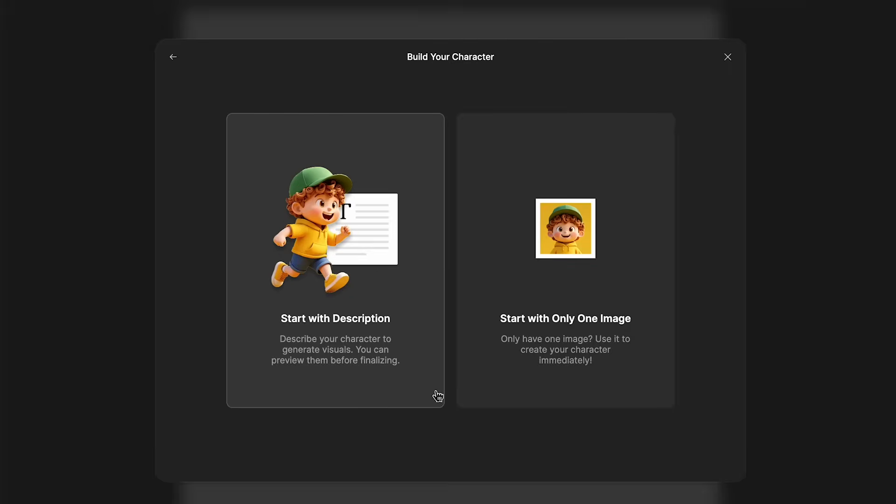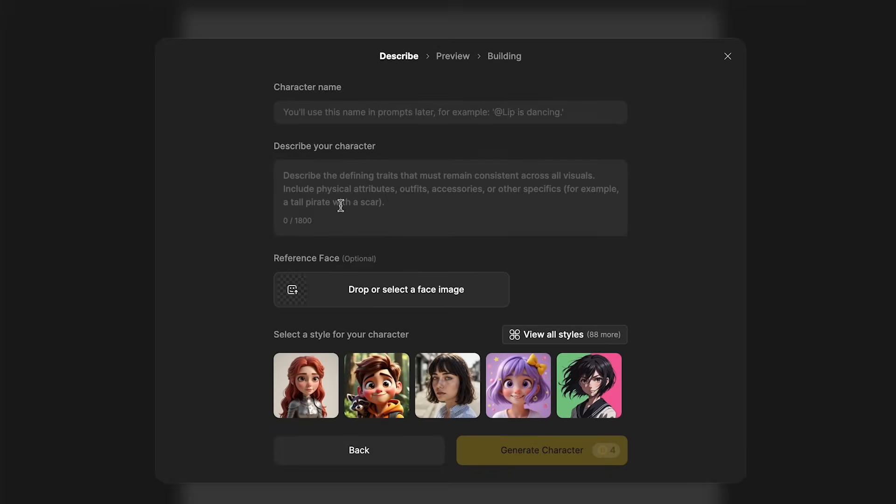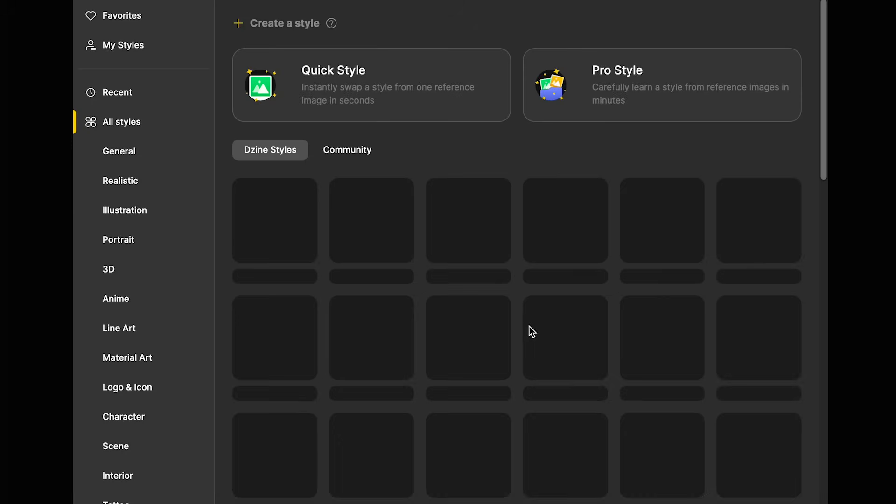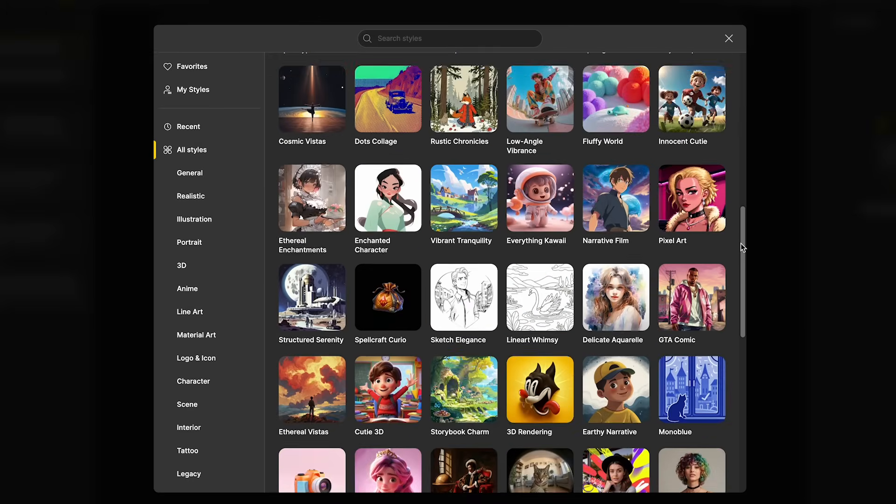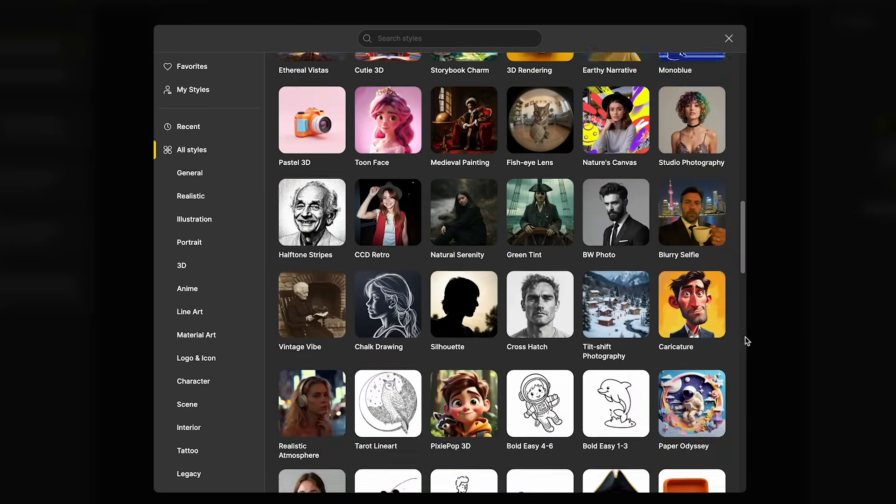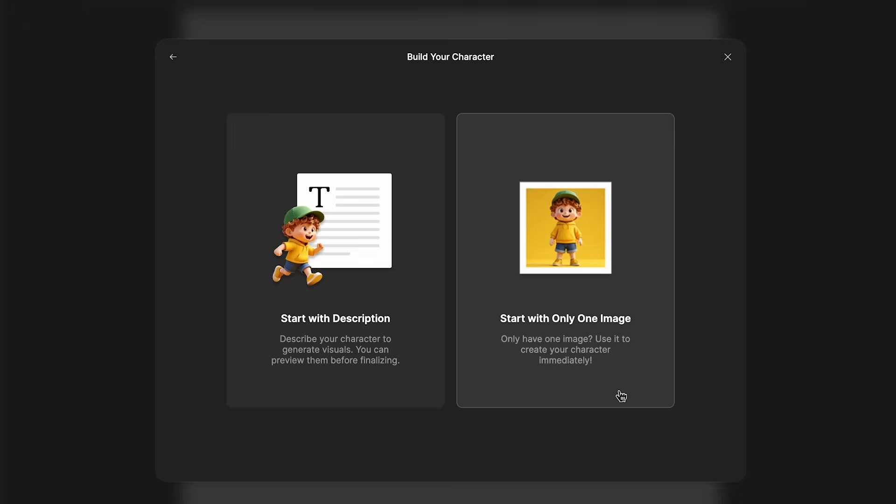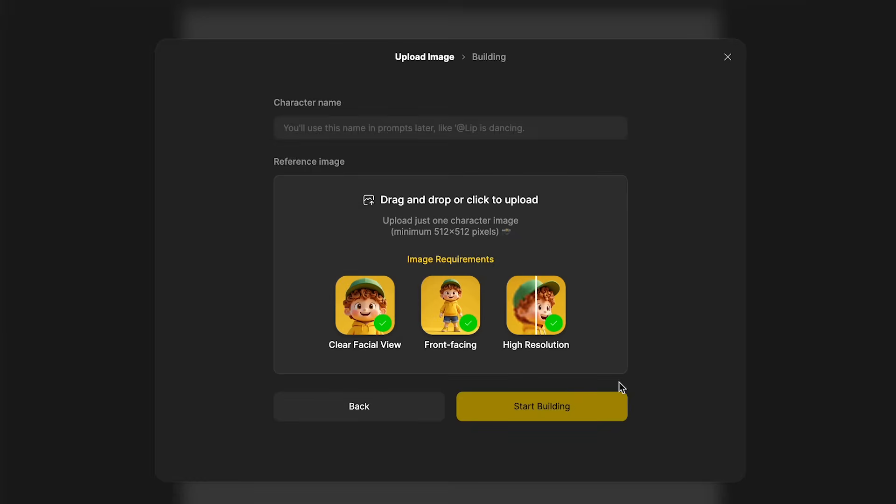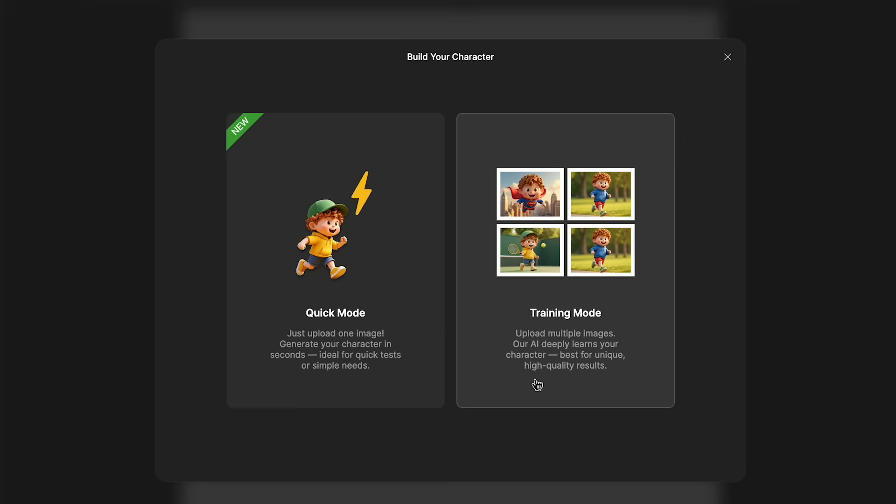In quick mode, you can either add in a description. So you just give it a name, the description of what your character looks like, then you can choose a style for your character. And Design has loads of different options which you can choose from. So you can go from Pixar 3D style, to realistic, to anime style, and cartoon. You can choose whatever style you want your character to look like. Or you can start with an image. So you just give it a name, drag and drop your image into here. So I'm going to try my image of a wizard, and then you just start building.